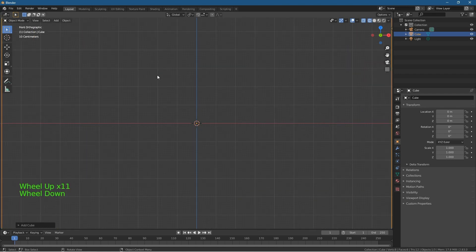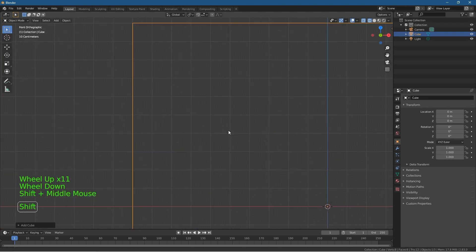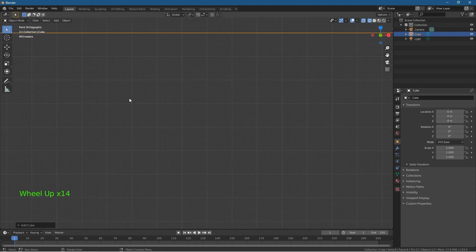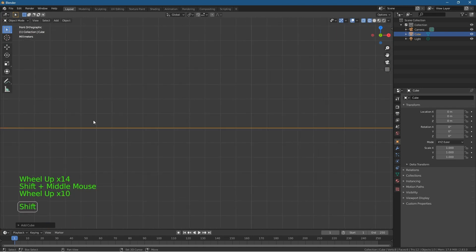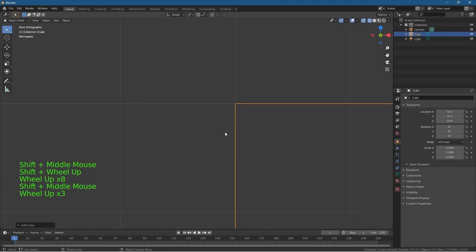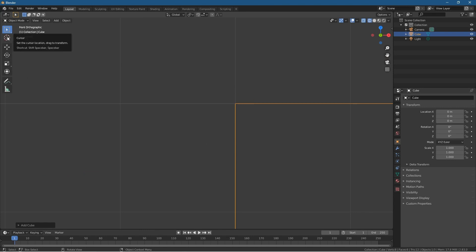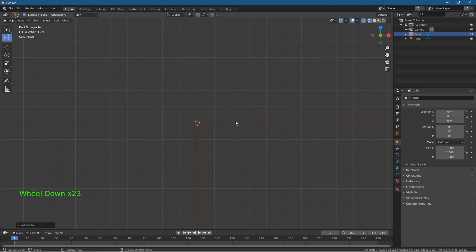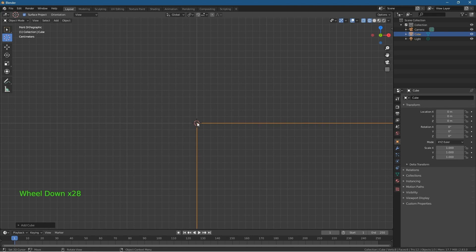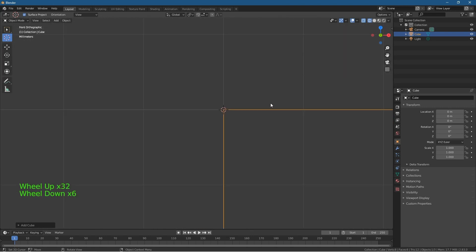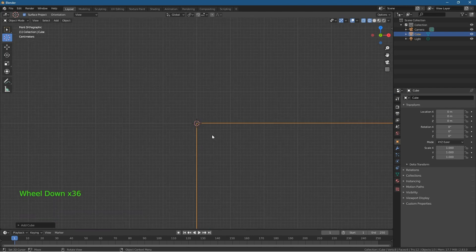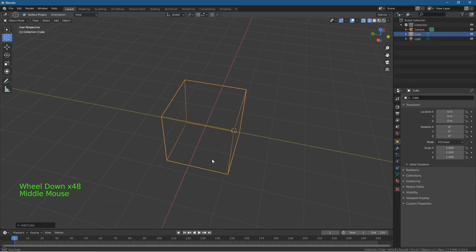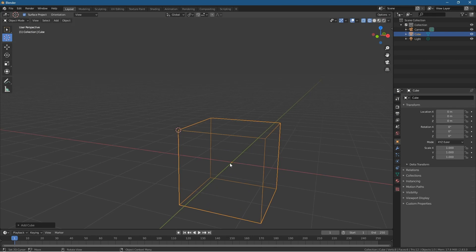I'm going to zoom in on this cube, then hold down the Shift key and middle mouse button to pan to this top corner. I want to zoom in very accurately. I'll click on the 3D cursor tool and click into this corner here, placing it very accurately. The 3D cursor is now in the top corner, but the origin point is still in the center.